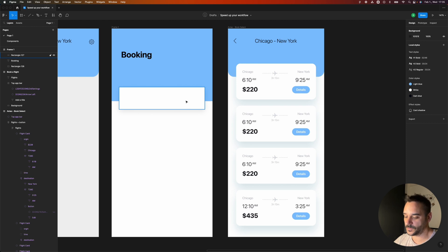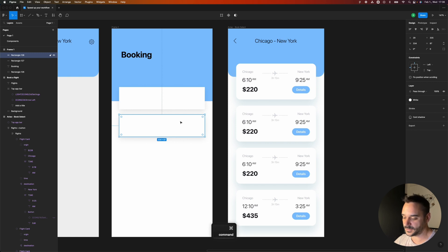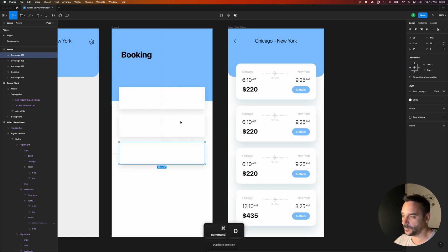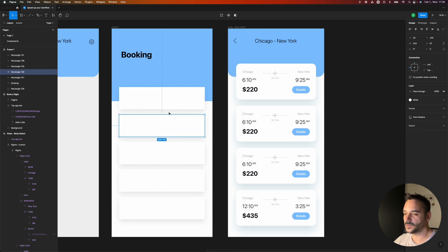Another favorite is Command+D. I hold Option and drag to duplicate with a spacing of 20, and then I constantly hit Command+D — it will space the duplicates evenly with the same spacing as the first duplicate.